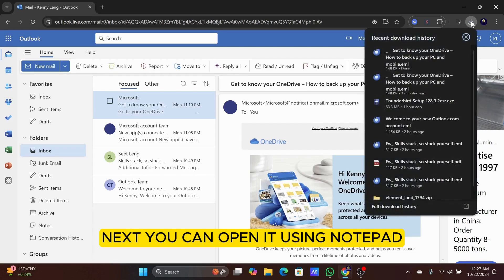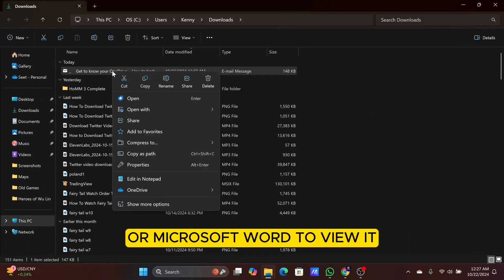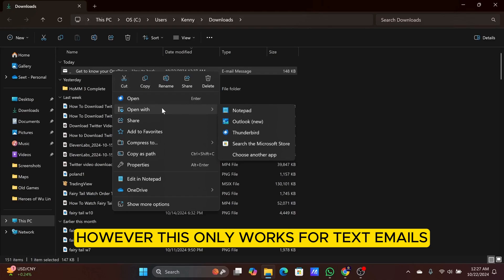Next, you can open it using Notepad or Microsoft Word to view it. However, this only works for text emails.